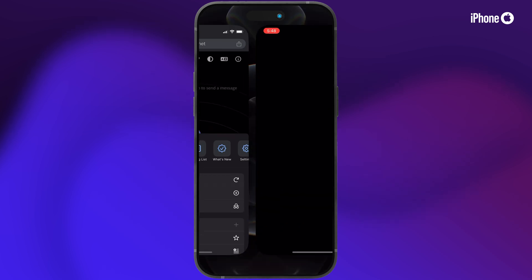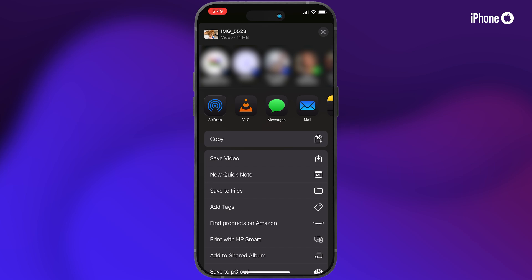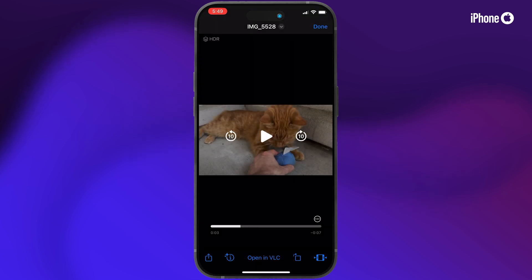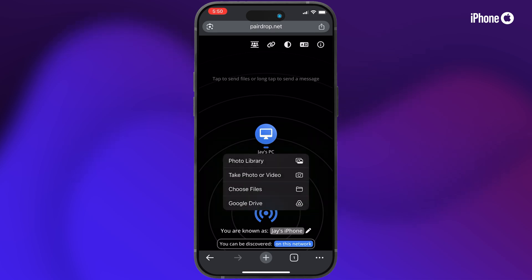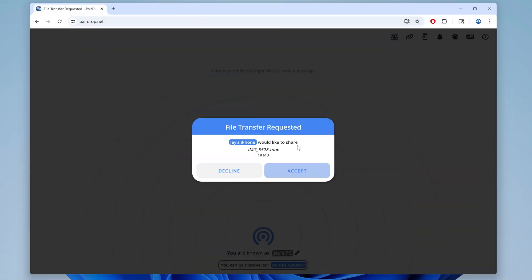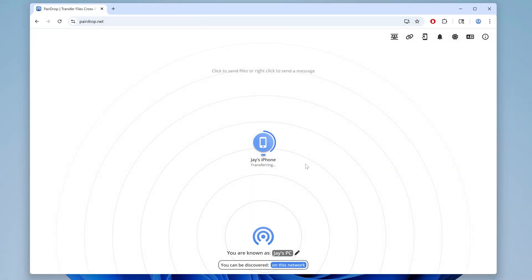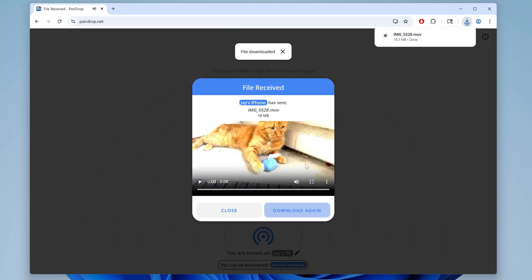Now if you open up downloads, you can see the file transferred successfully. You can tap the icon in the lower left, then tap save video to save it to your photos and videos. And to send a video from your iPhone or iPad to your PC, just tap the PC icon. Here you can choose the video from your photo library, tap add, and then you'll see file transfer requested on your PC. Click accept and it'll begin the transfer. When it's done, just click download to save the file.